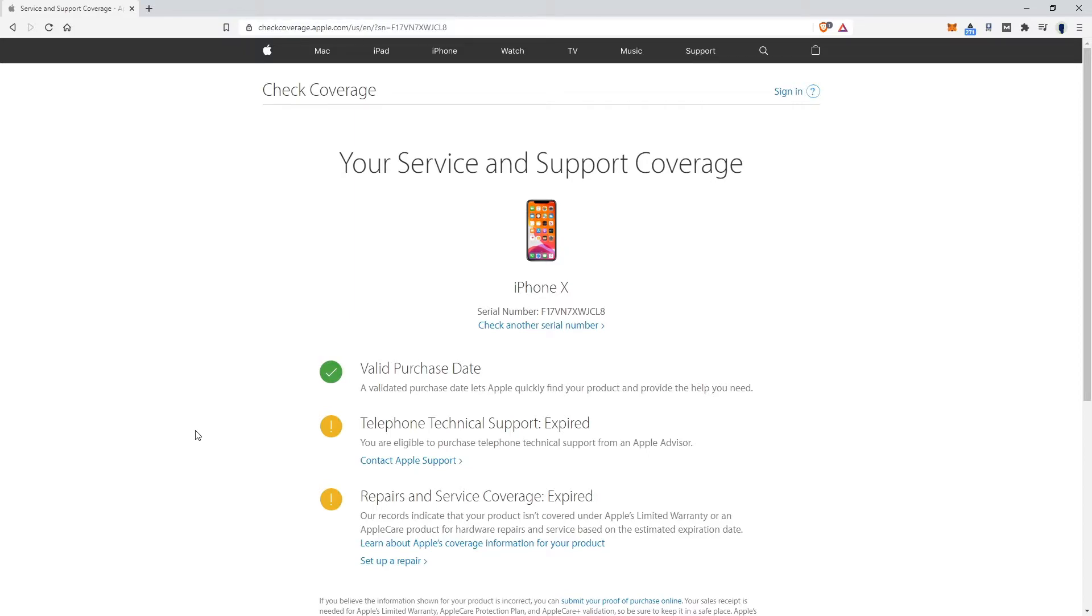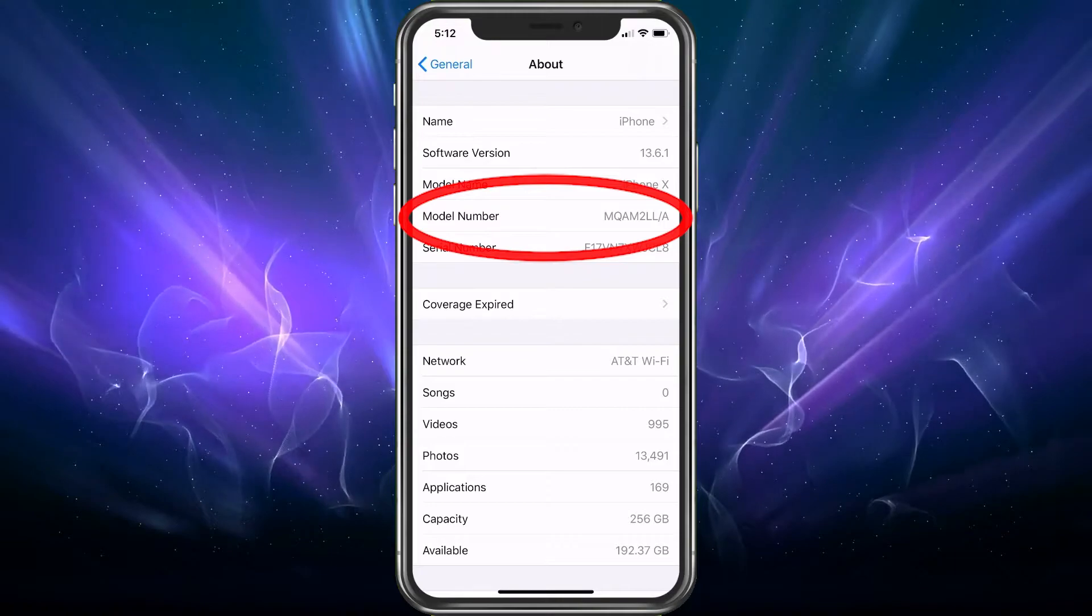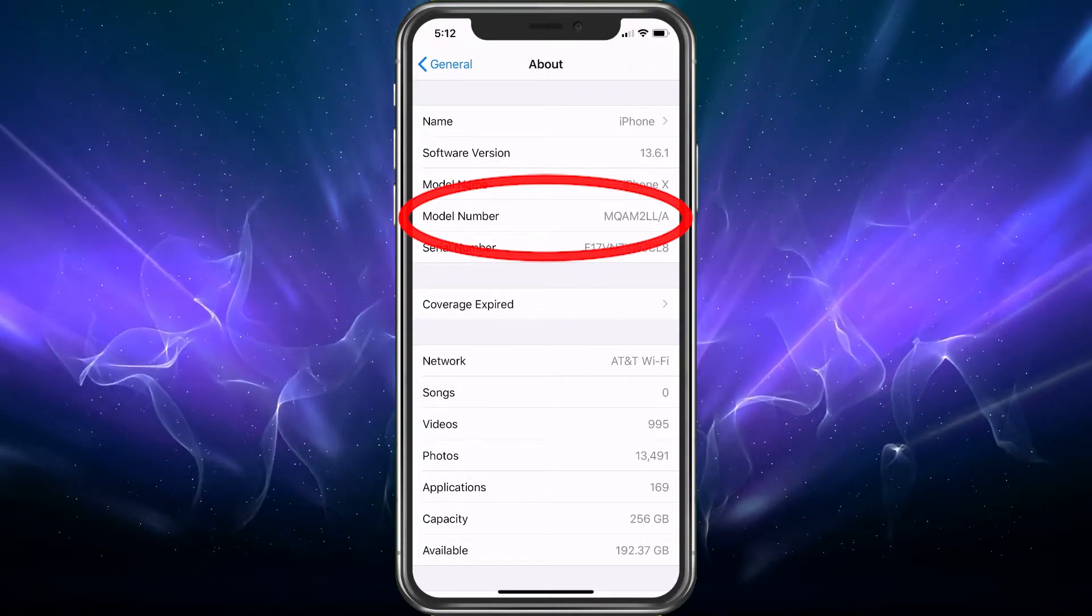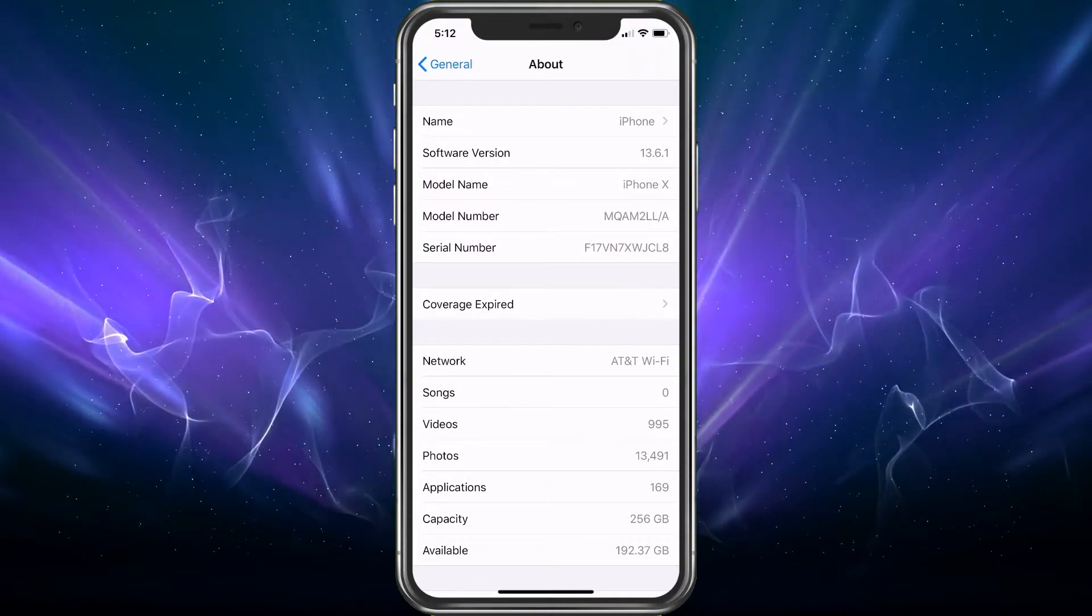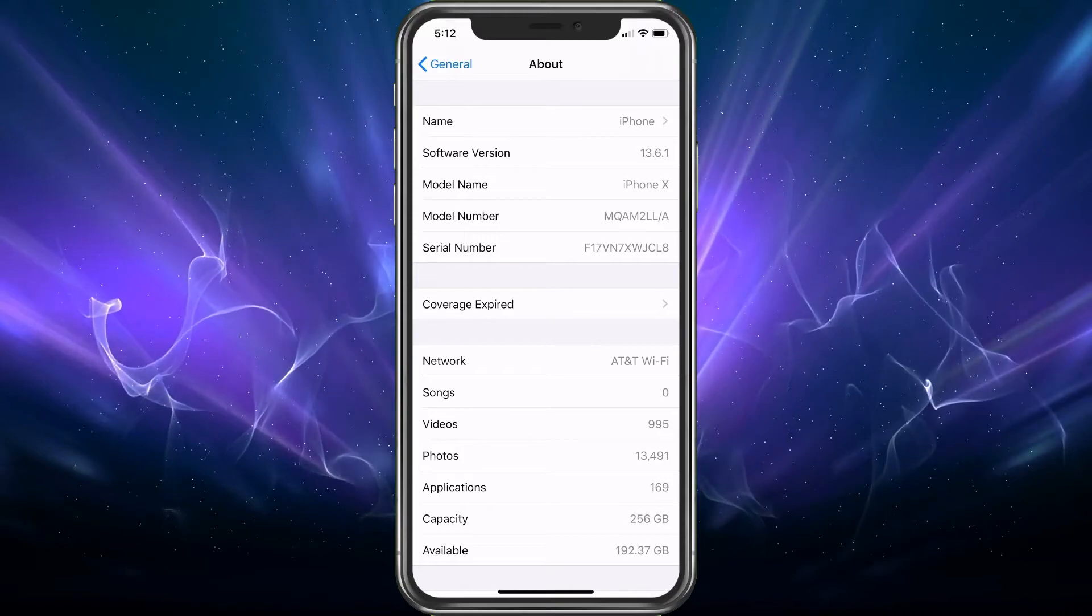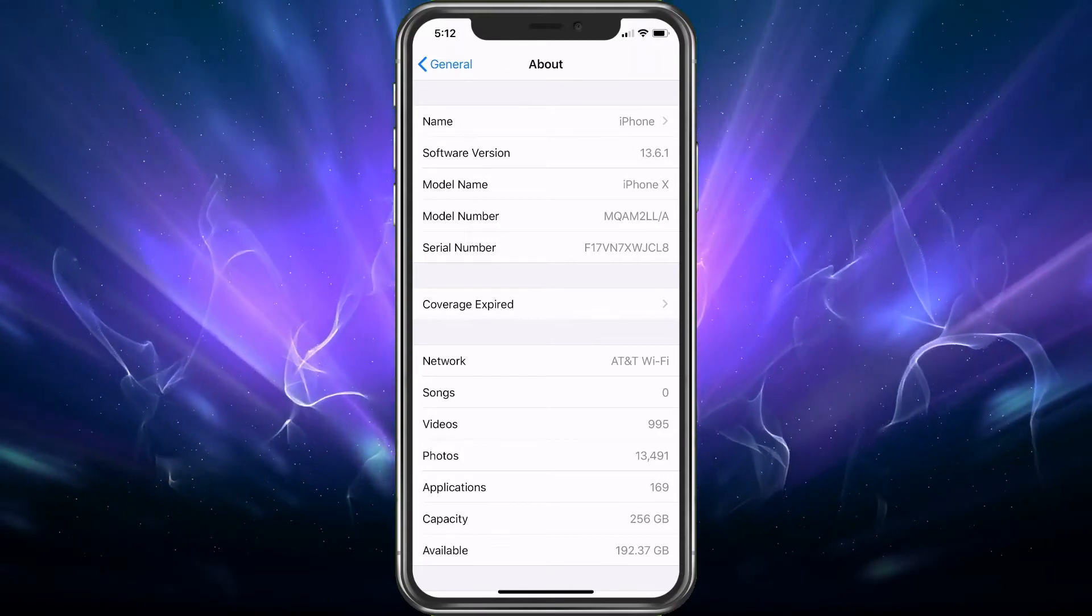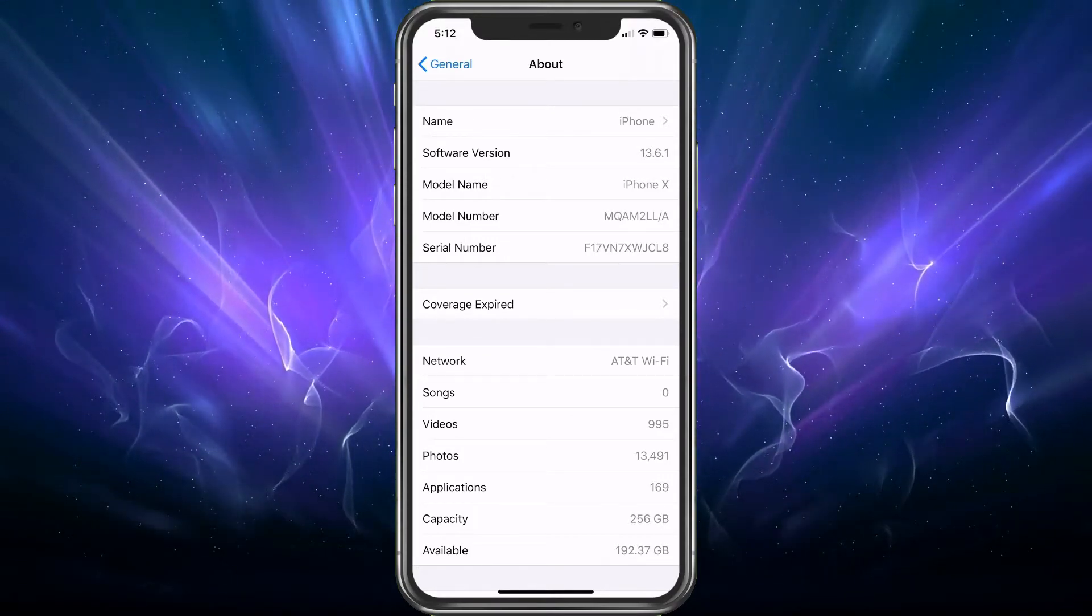So with that, we're going to go back to the iPhone and talk more about another number, the model number. You'll see the model number here, and it is MQA and a bunch more. Basically, the first letter you're concerned about is the M.